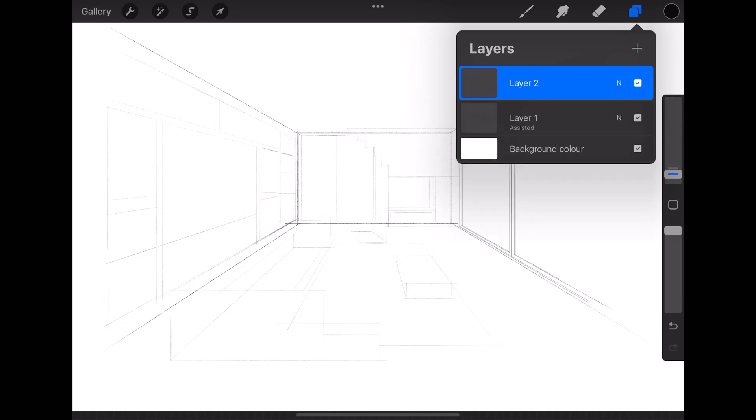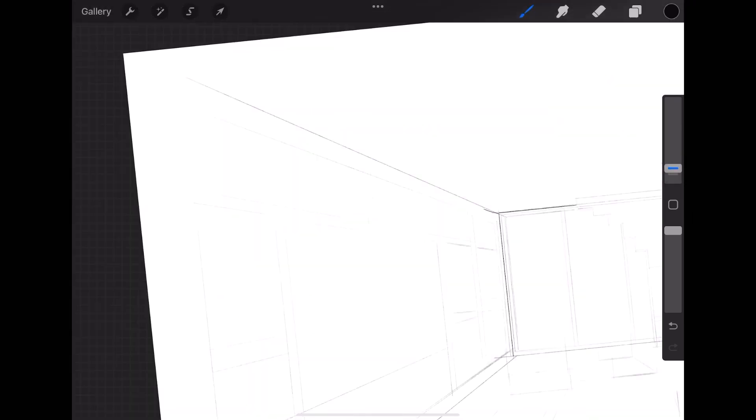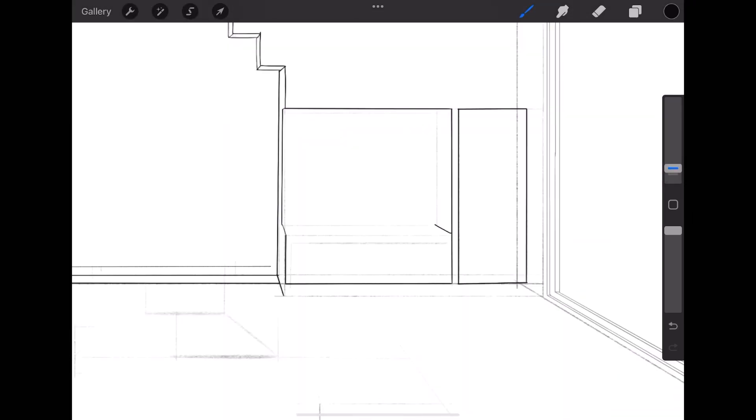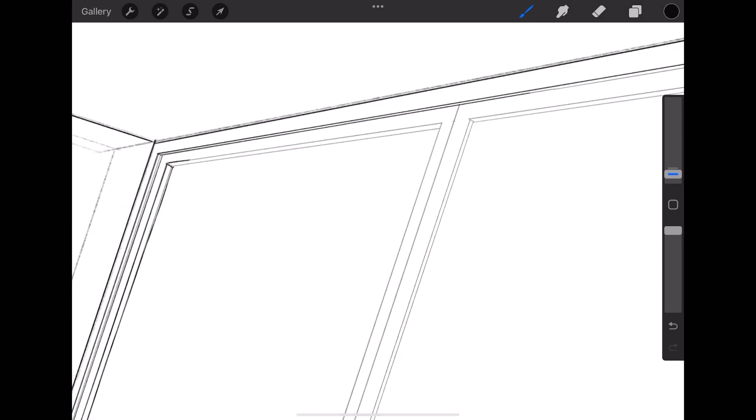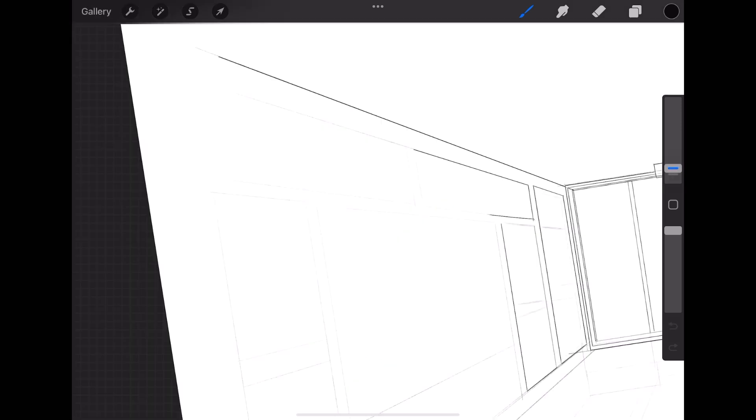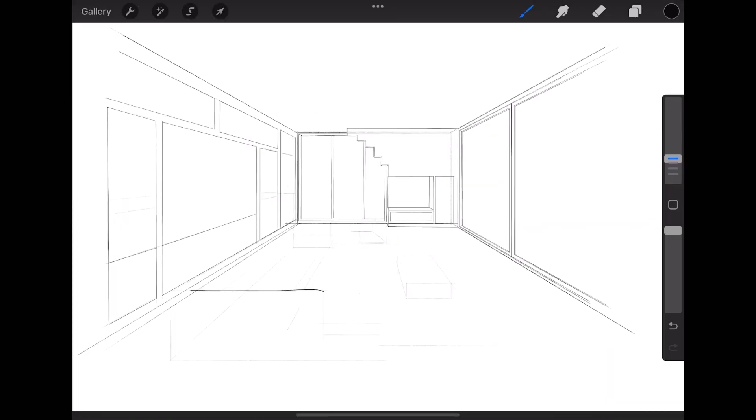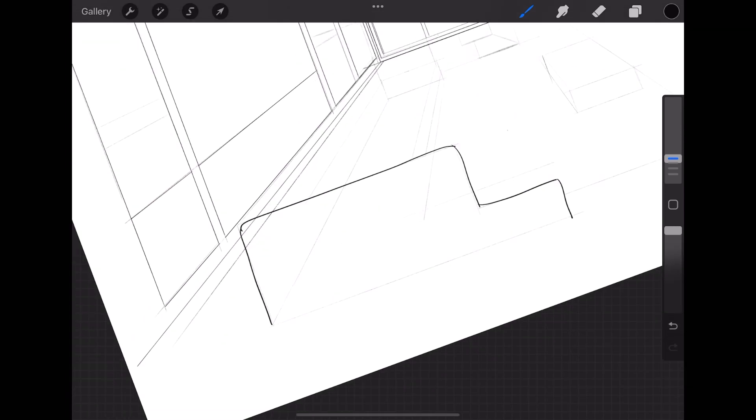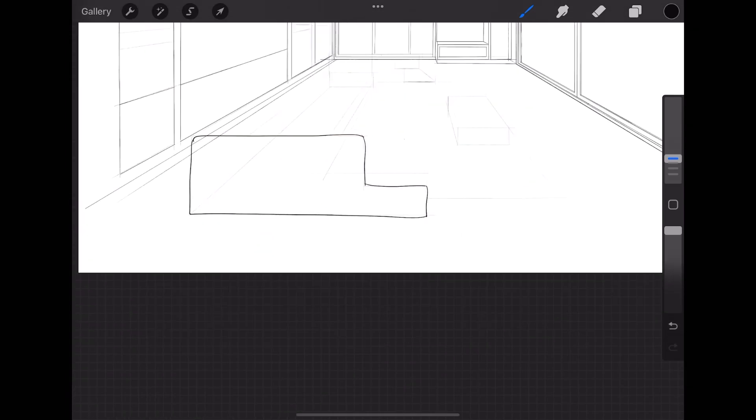Now I will make a new layer and start tracing over the basic sketch. Create separate layers each time, rename them.